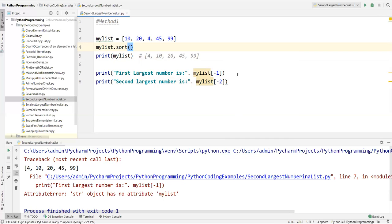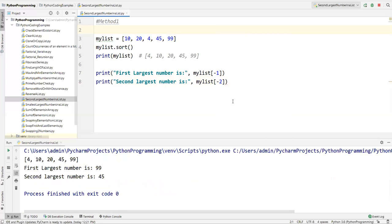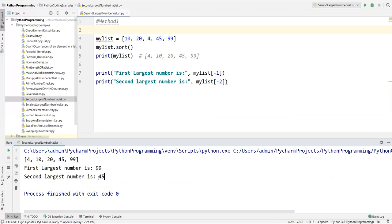When I run this code it gives an error: 'str object has no attribute'. Let me check — the issue is these are commas, not dots, in the list definition. After fixing and saving, let's execute. Now we can see the exact sorted list, and 99 is the largest number and 45 is the second largest number.